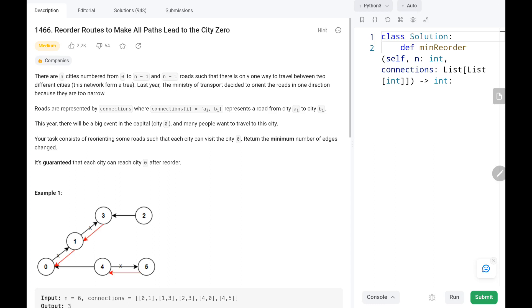Hey everyone, welcome to TechQuiet. In this video we are going to solve problem number 1466, reorder routes to make all paths lead to city 0. First we will see the explanation of the problem statement, then the logic and the code. Now let's dive into the solution.